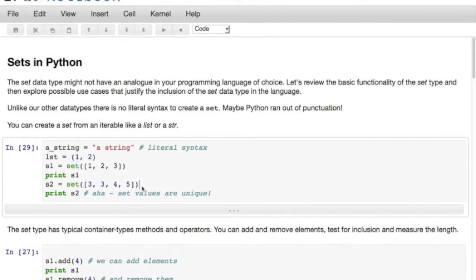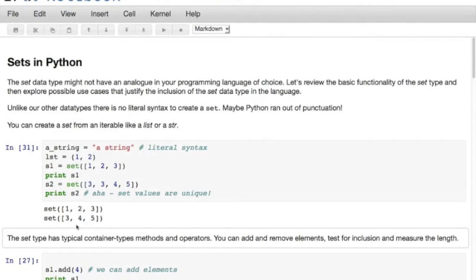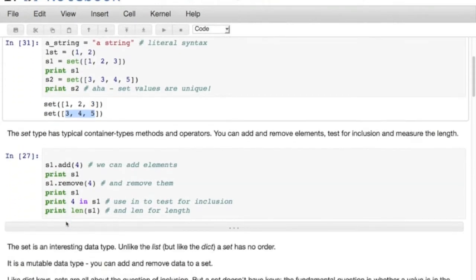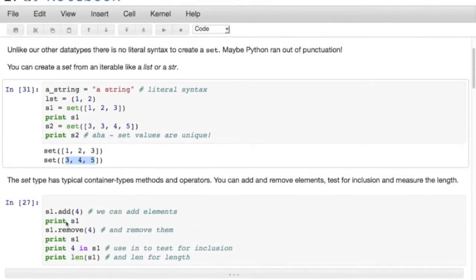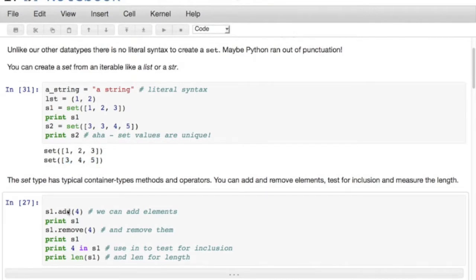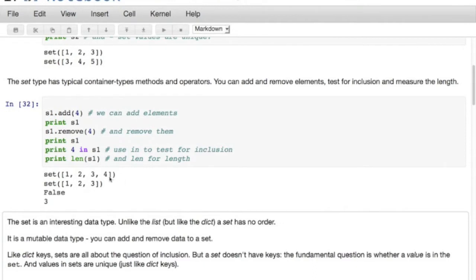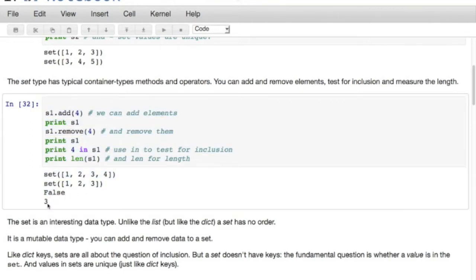I made set2 from the values 3, 3, 4 and 5 - and you'll notice set2 is just 3, 4 and 5. So unique values. The set type has typical container type methods and operators. You can add a value to a set because this is a mutable data type. You can remove a value from a set - again, it's a mutable data type. You can check for containment with the in operator in Python, and use the built-in len function to test for length. Running that code, I added a 4 to my set, removed the 4, so 4 is not in the set and the length is 3.